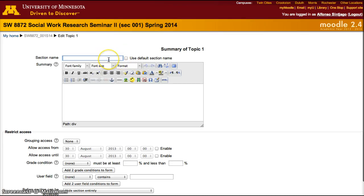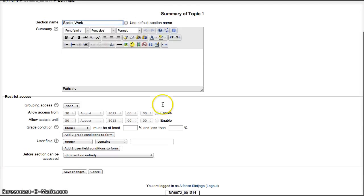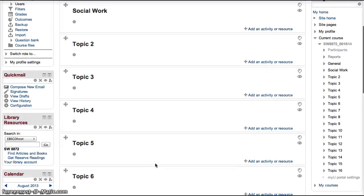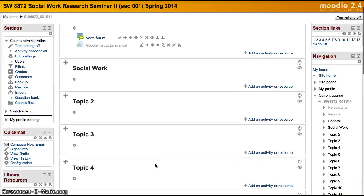If you want to change that, uncheck the box and then add any topic that you can think of. In this case, we'll add social work, save changes, and that topic has changed names.